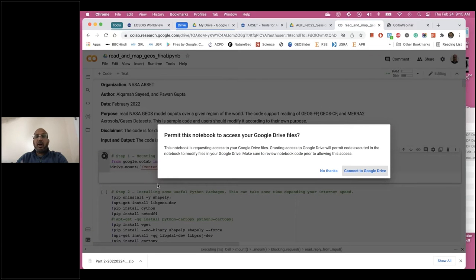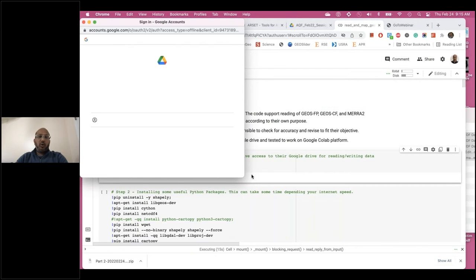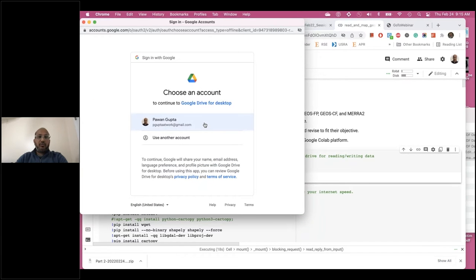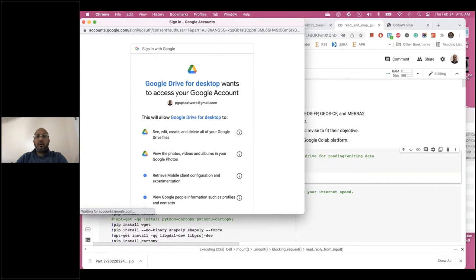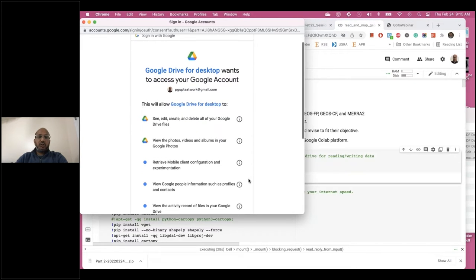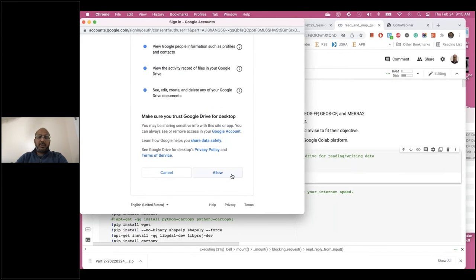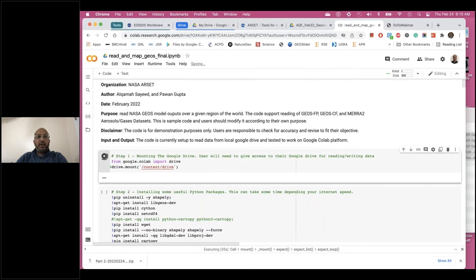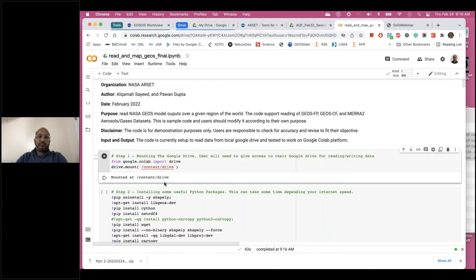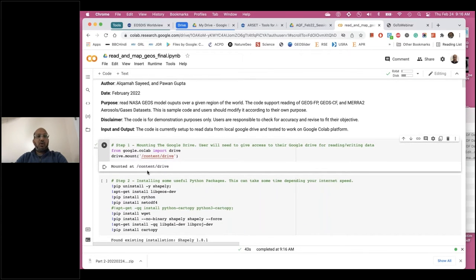You will see a note saying 'Permit this notebook to access your Google Drive.' Click 'Connect to Google Drive,' and it will ask you to select the account. If you're already logged in to Chrome, it will do this automatically — just select your account and click Allow. Once done, it will mount the drive and display 'Mounted at /content/drive,' meaning you can now access data files from within this code.